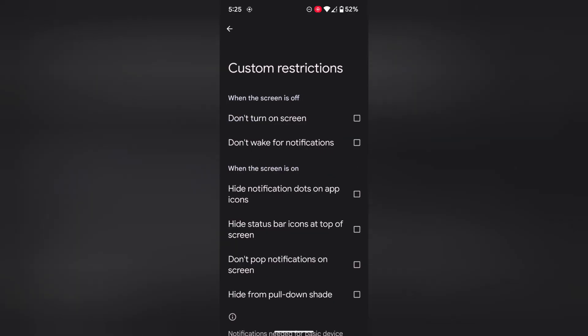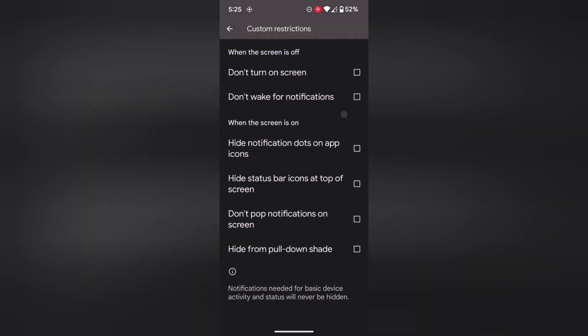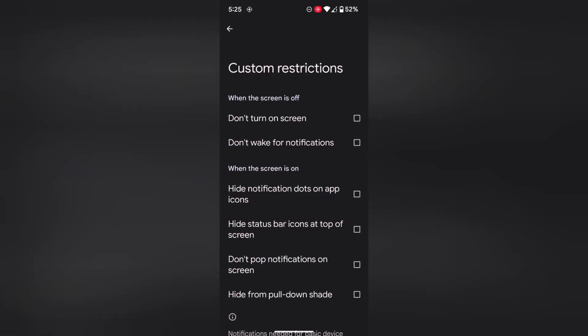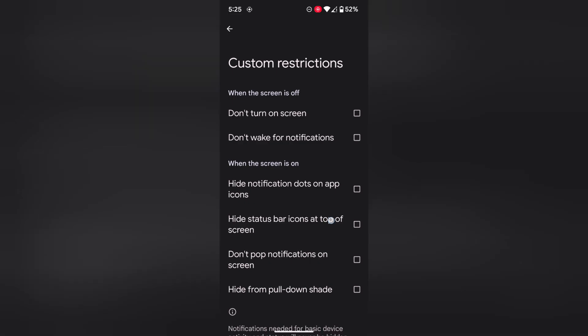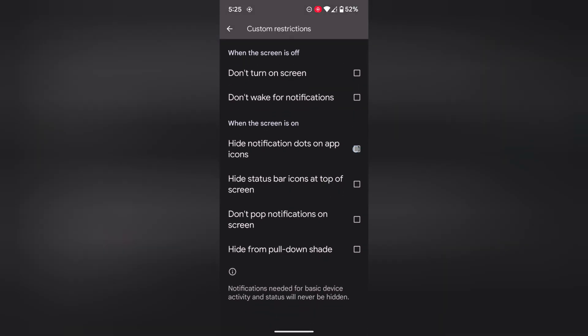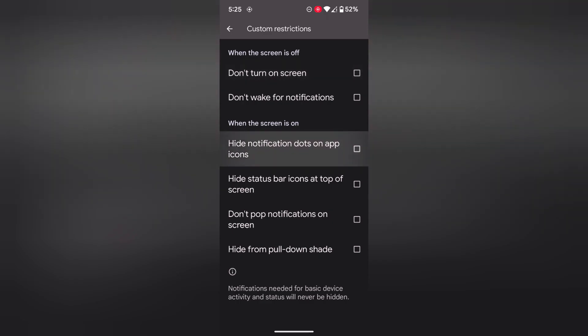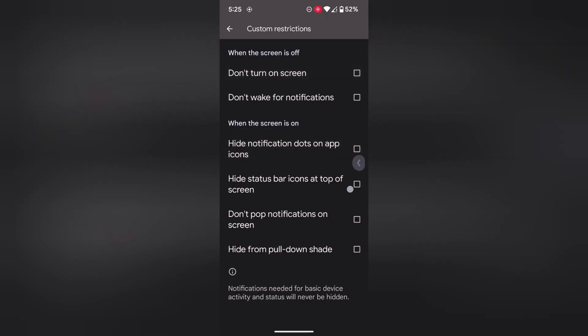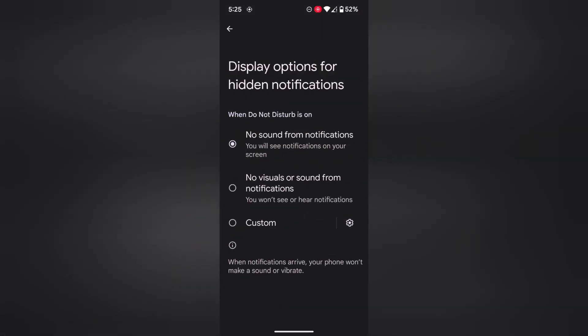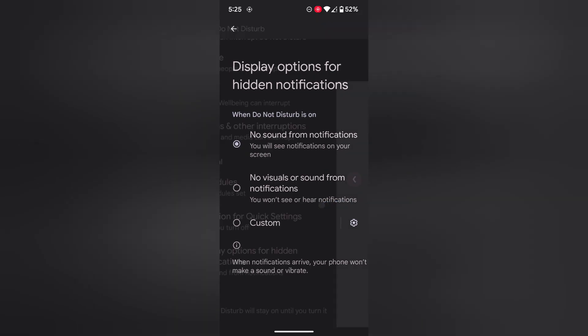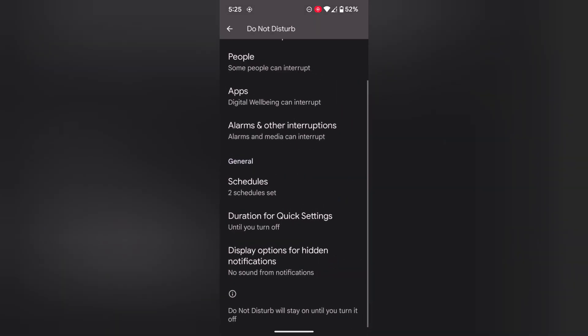Here you can see when the screen is off options like turn on screen or wake notification, or when the screen is on. Select the option you want to activate when Do Not Disturb mode is activated on your Google Pixel 8 or Pixel 8 Pro device.